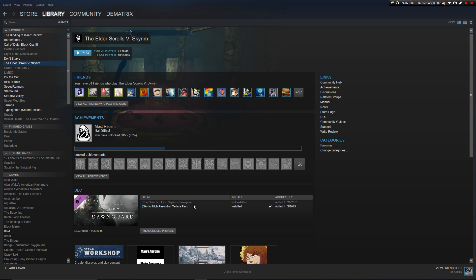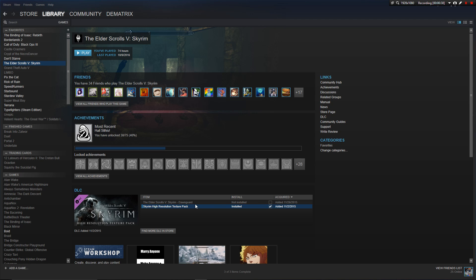So basically it's going to say The Binding of Isaac Rebirth or Afterbirth, and then you're going to want to uncheck it.